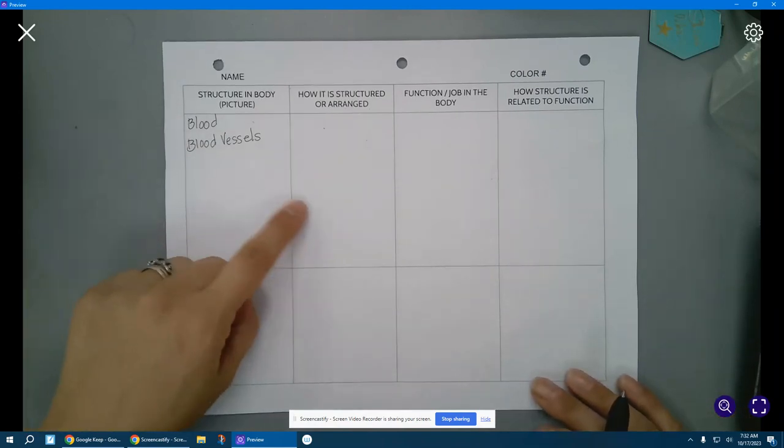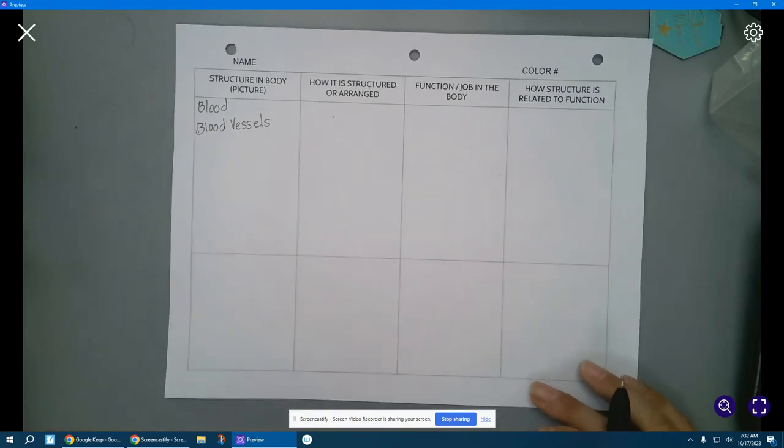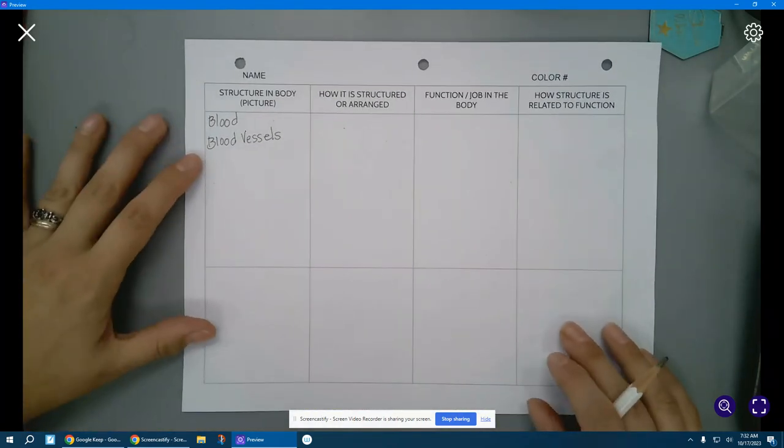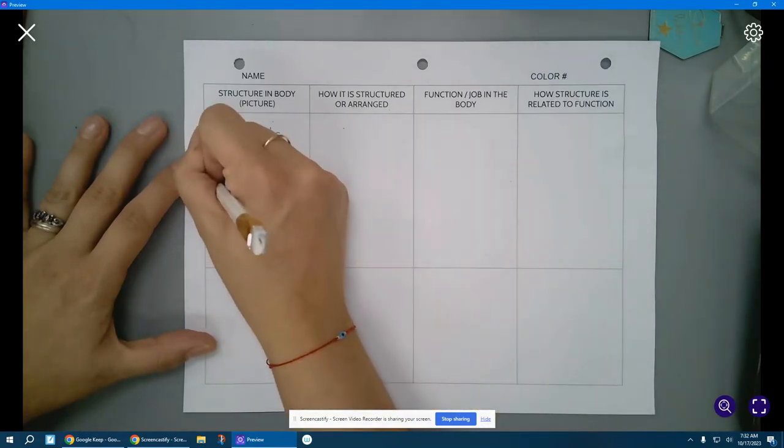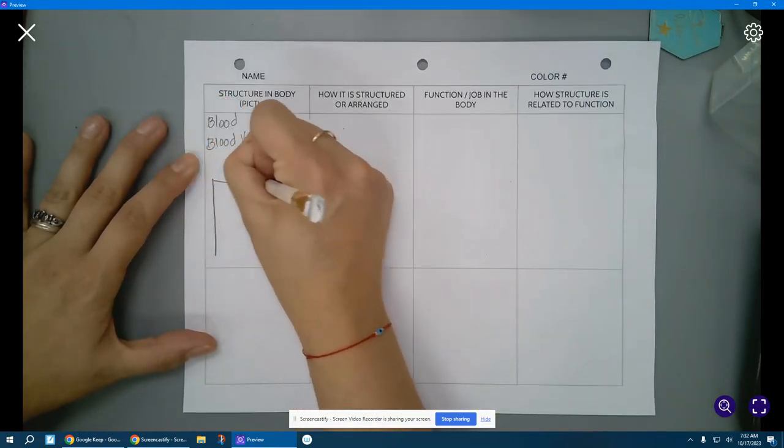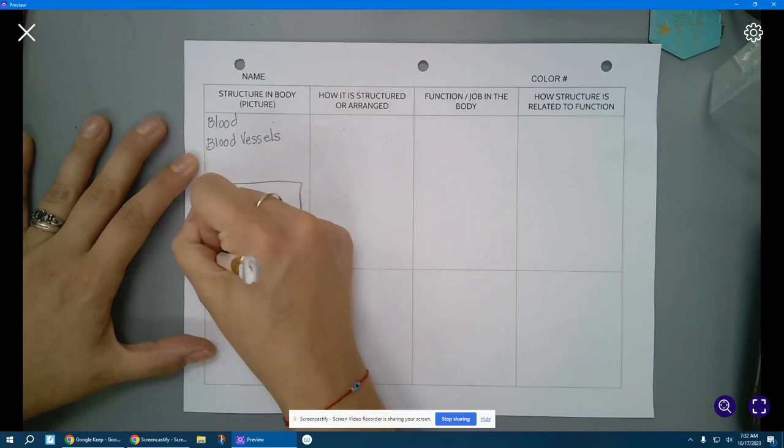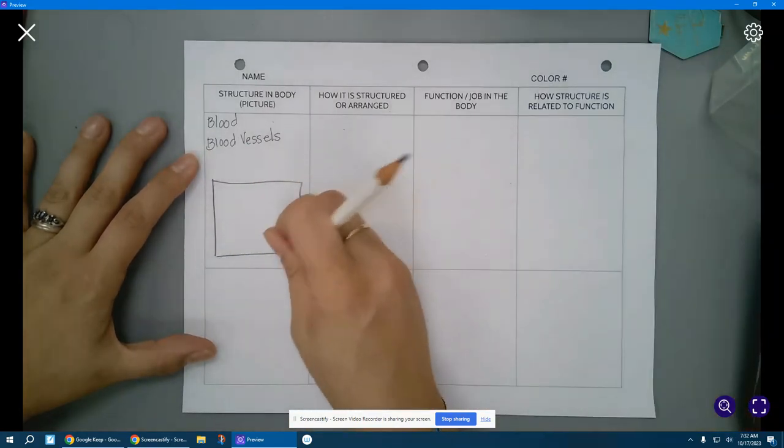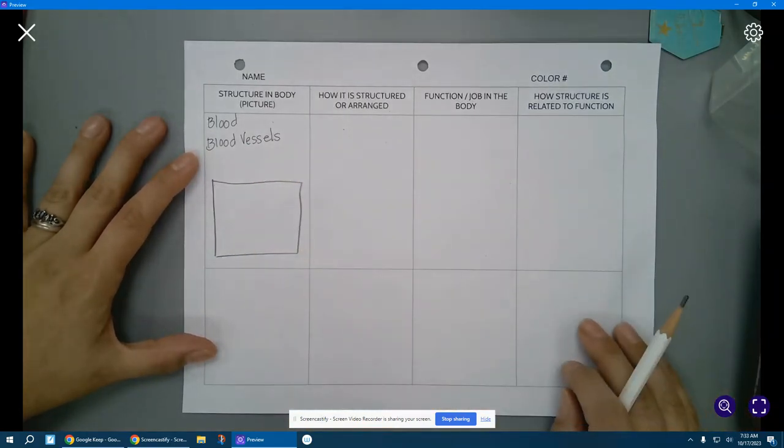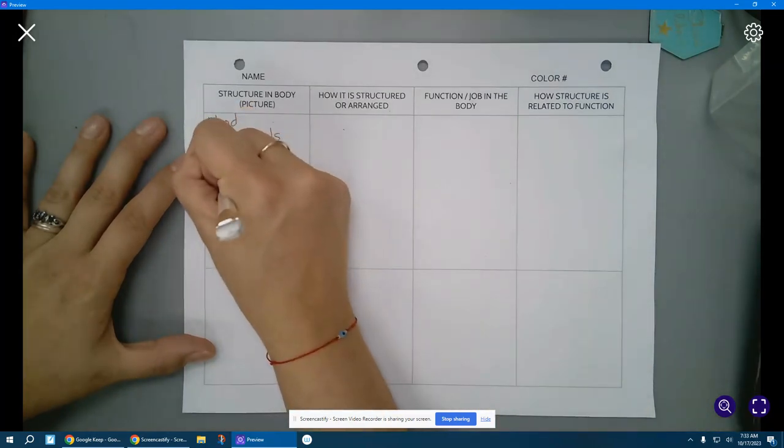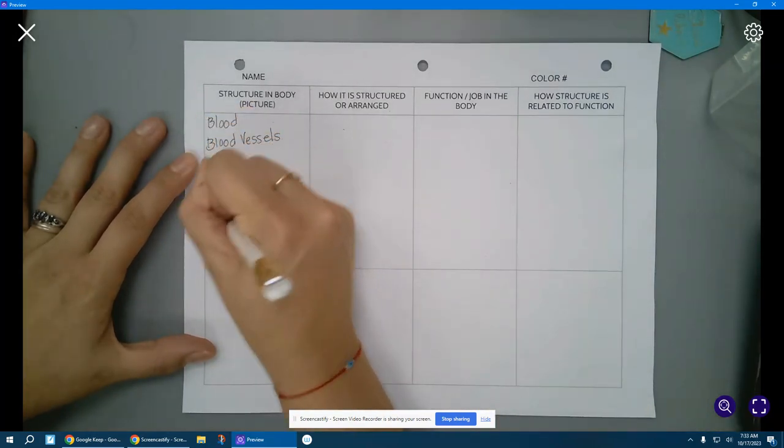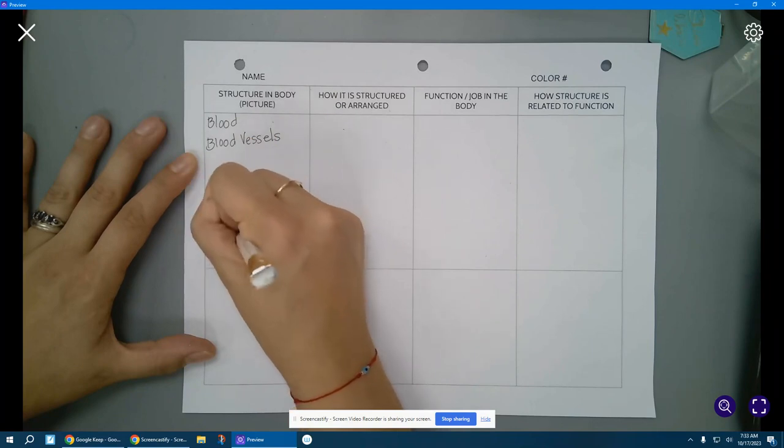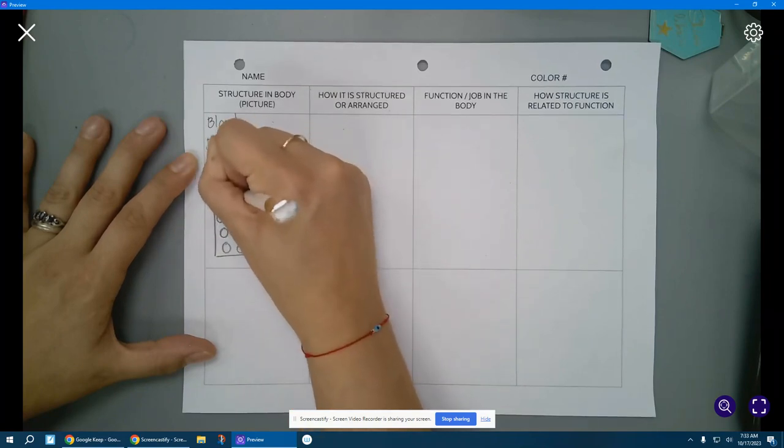All right, in this space right here, we're going to draw blood and the different components. So we're going to make ourselves a little model, and just think about the blood images that we've looked at. Hopefully, you can make your box a little more square than mine. So first, let's start with our red blood cells. Remember, those were like the little round circles, and there were lots and lots and lots of them.